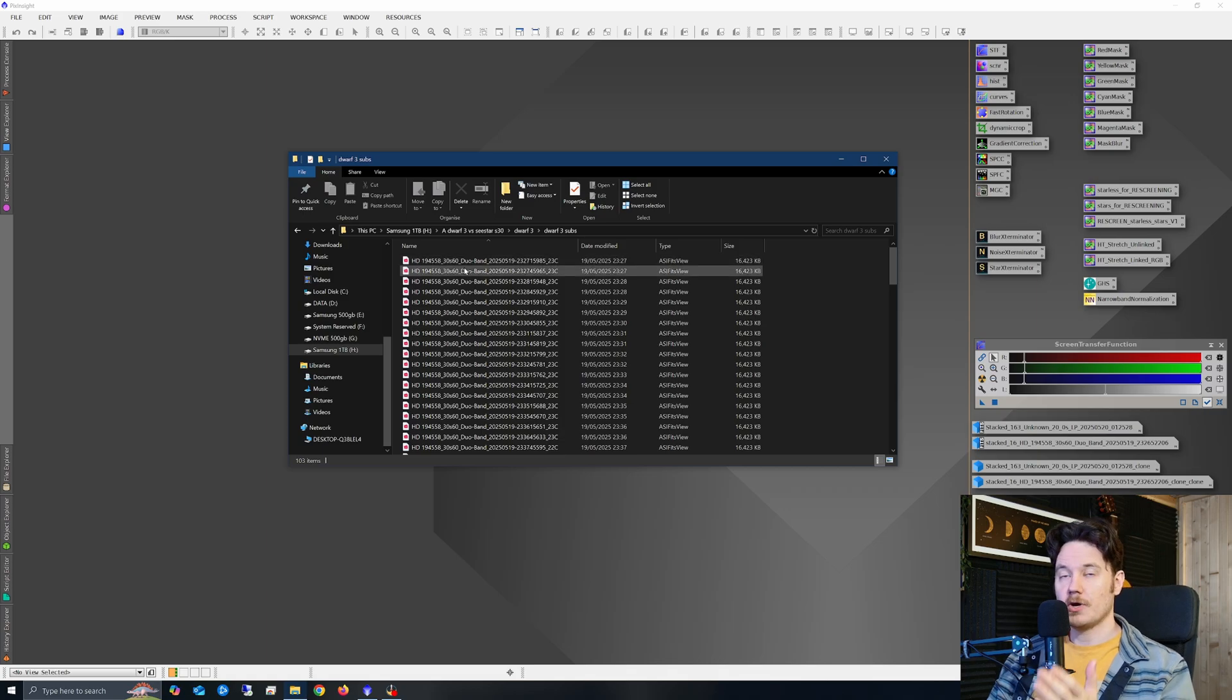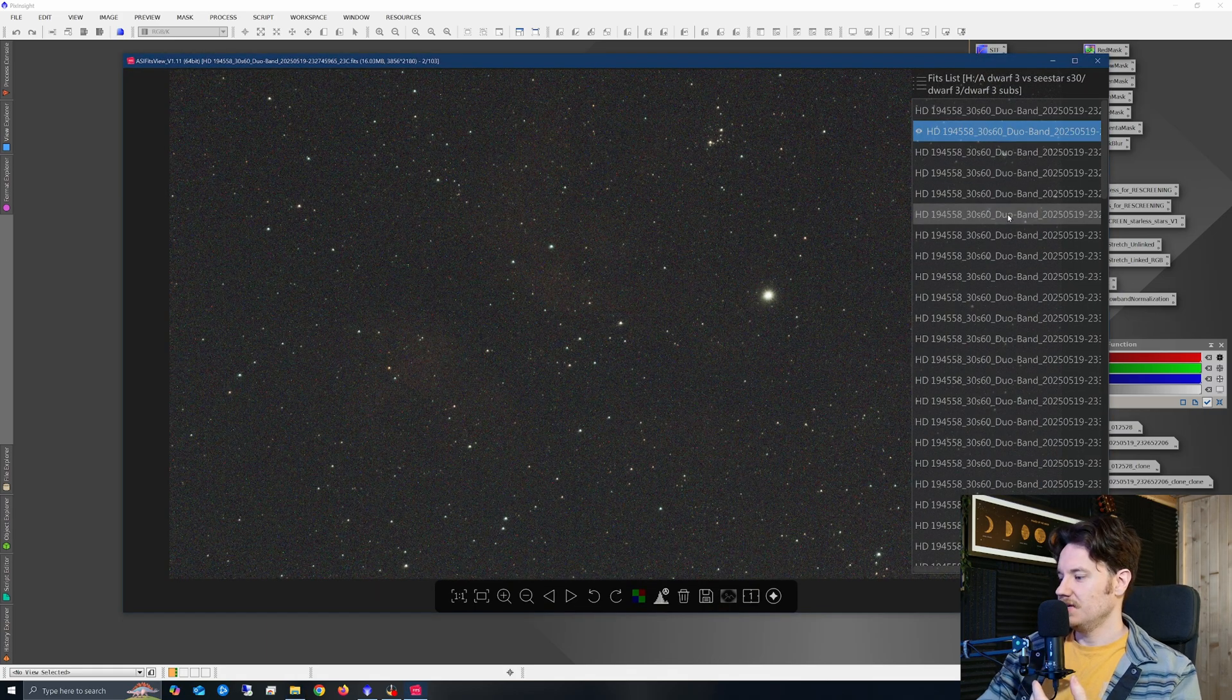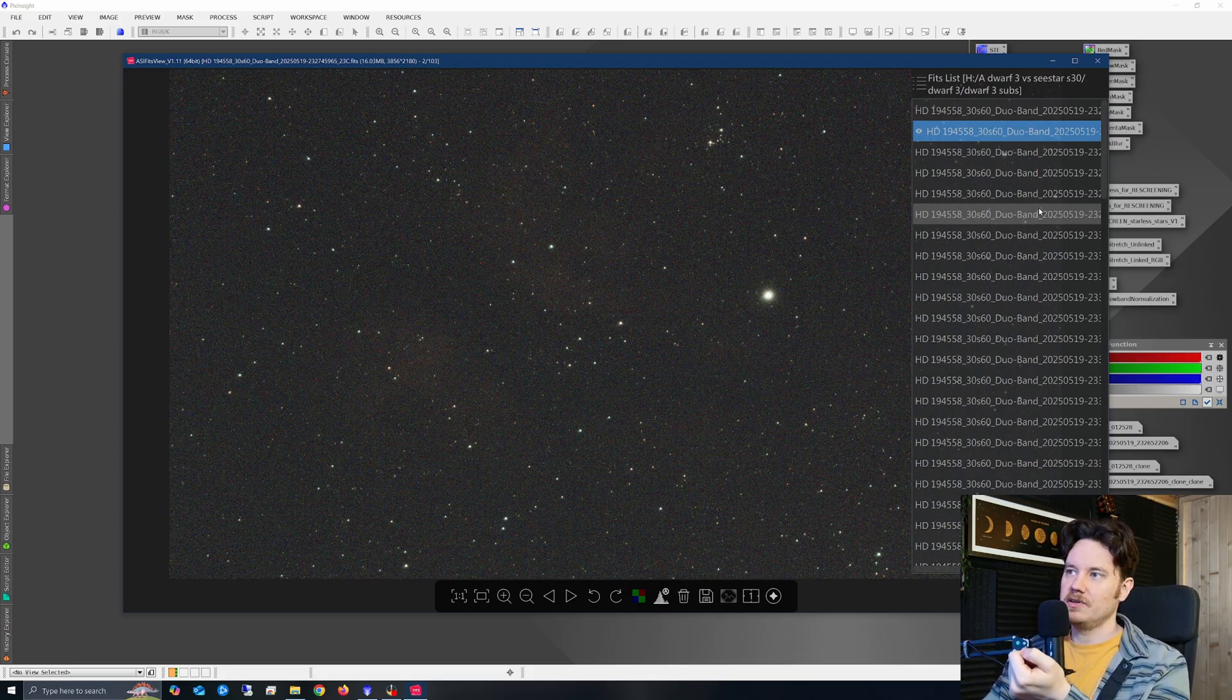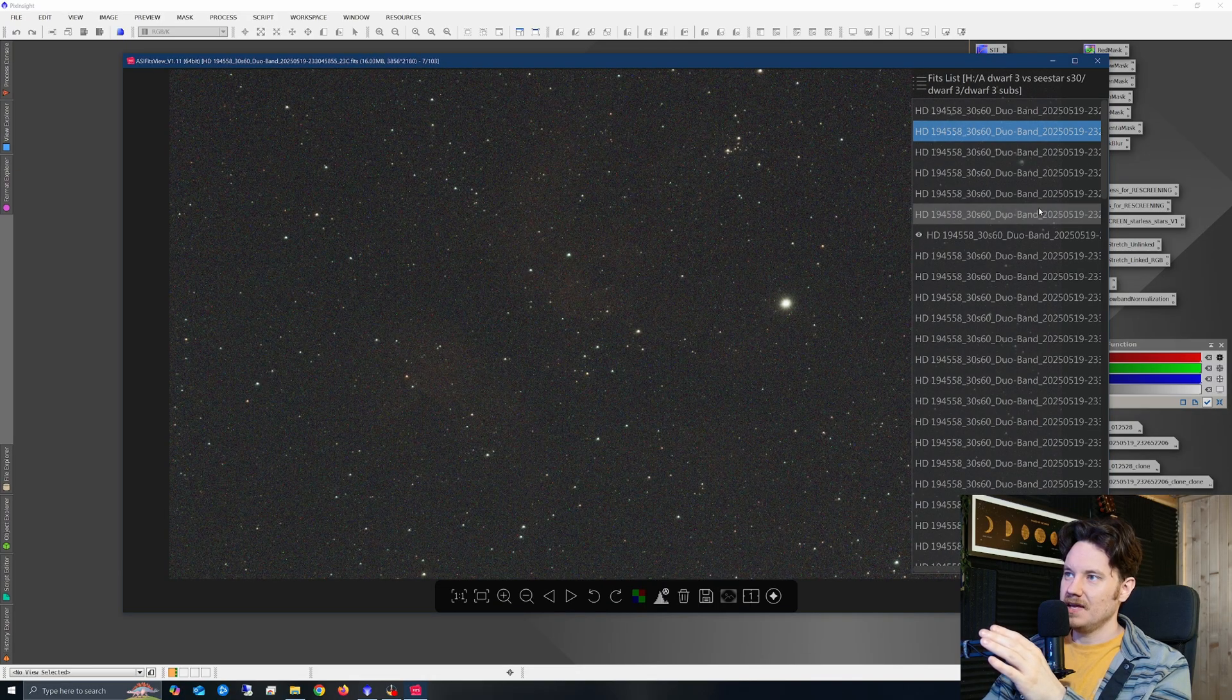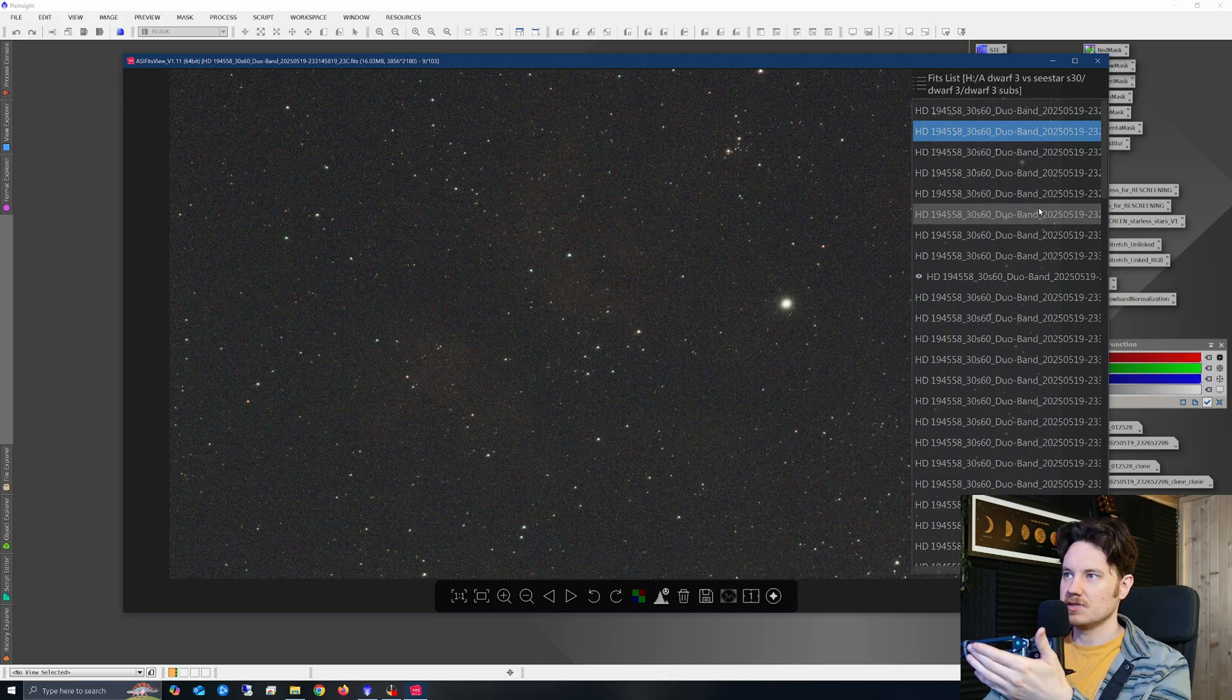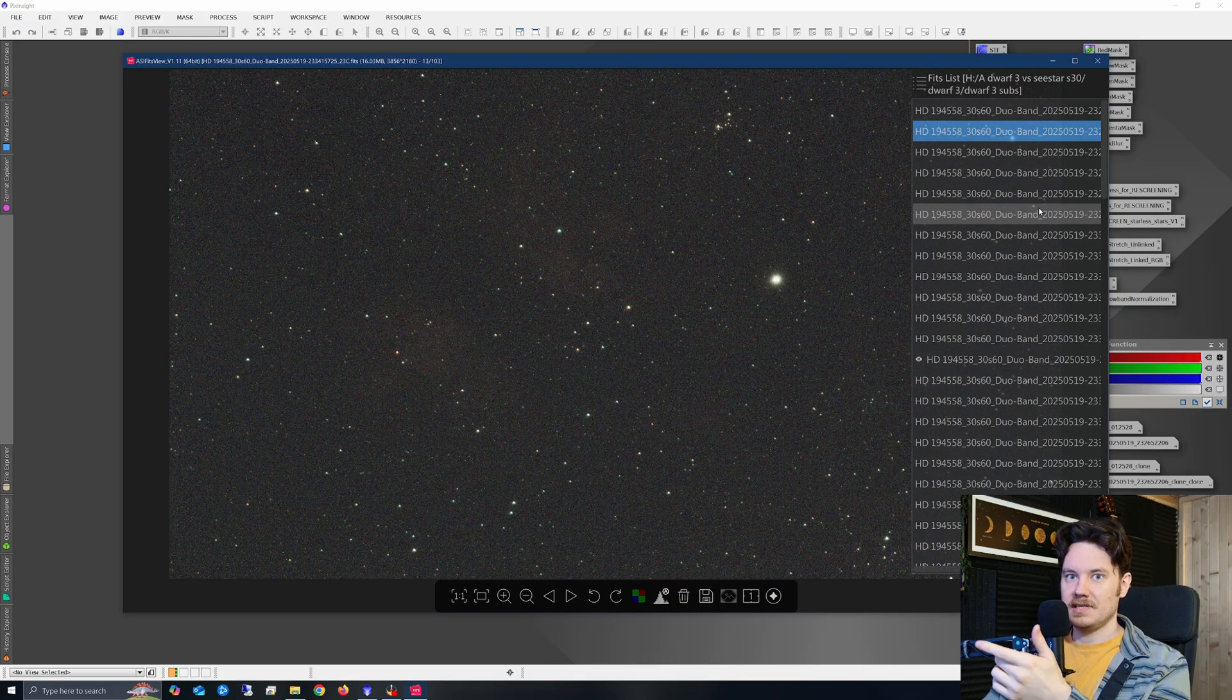Now, in terms of the subs coming in from the dwarf, we're still focusing just on the dwarf at the minute. What you will note is there's less to see in each individual sub. So I think the inbuilt dual band filter is a little bit less narrow, but you'll notice a slight amount of drift, and then every sixth sub exposure, in terms of these 30 second subs,